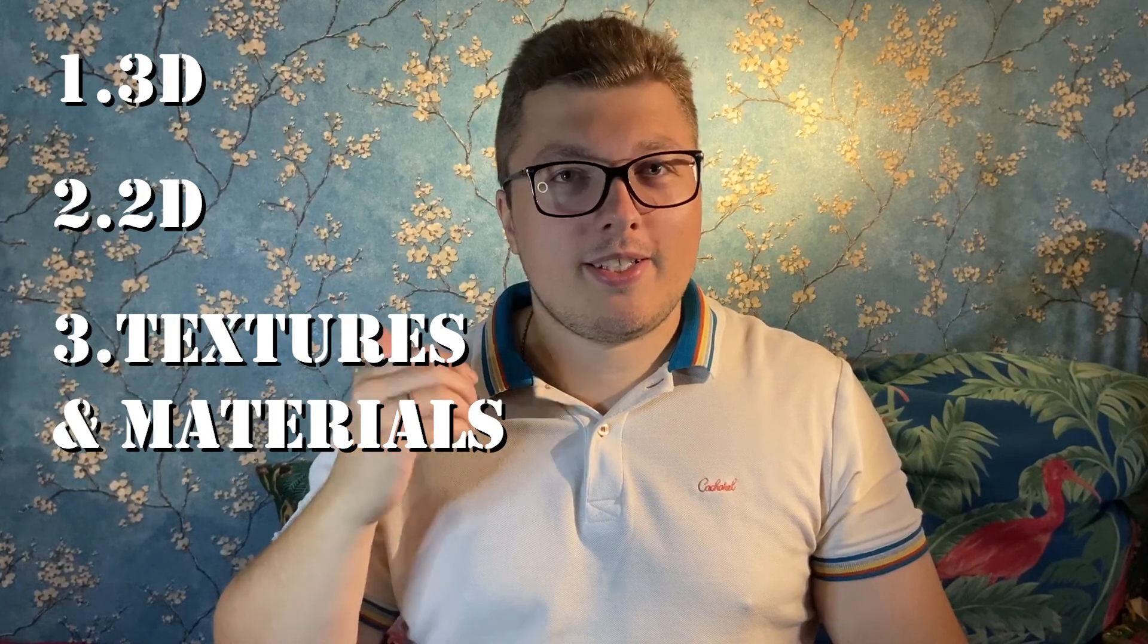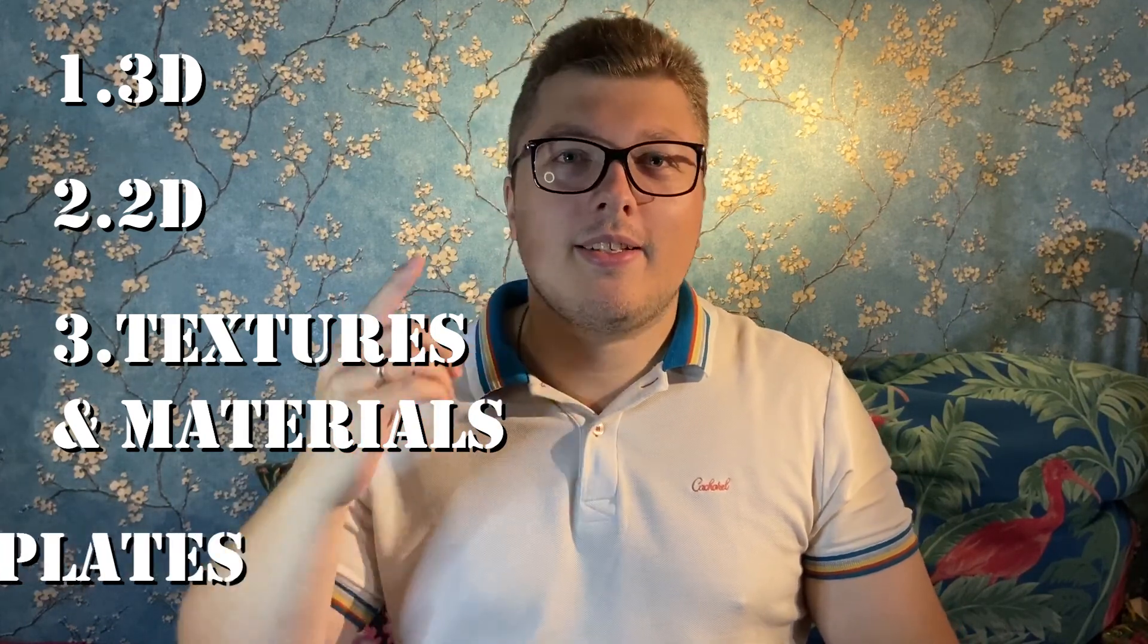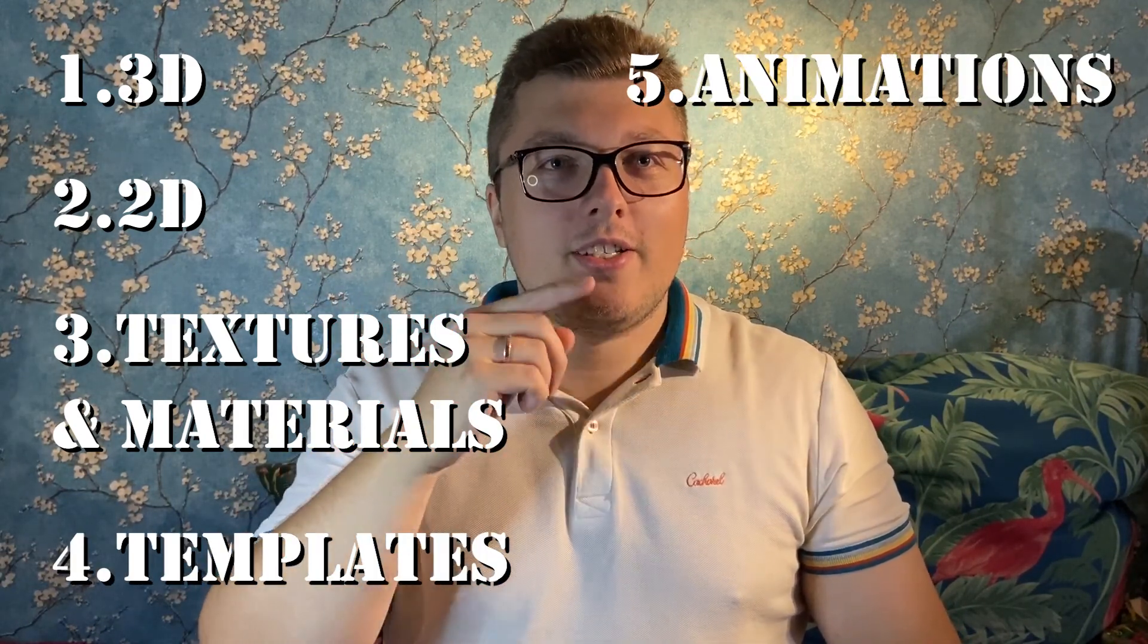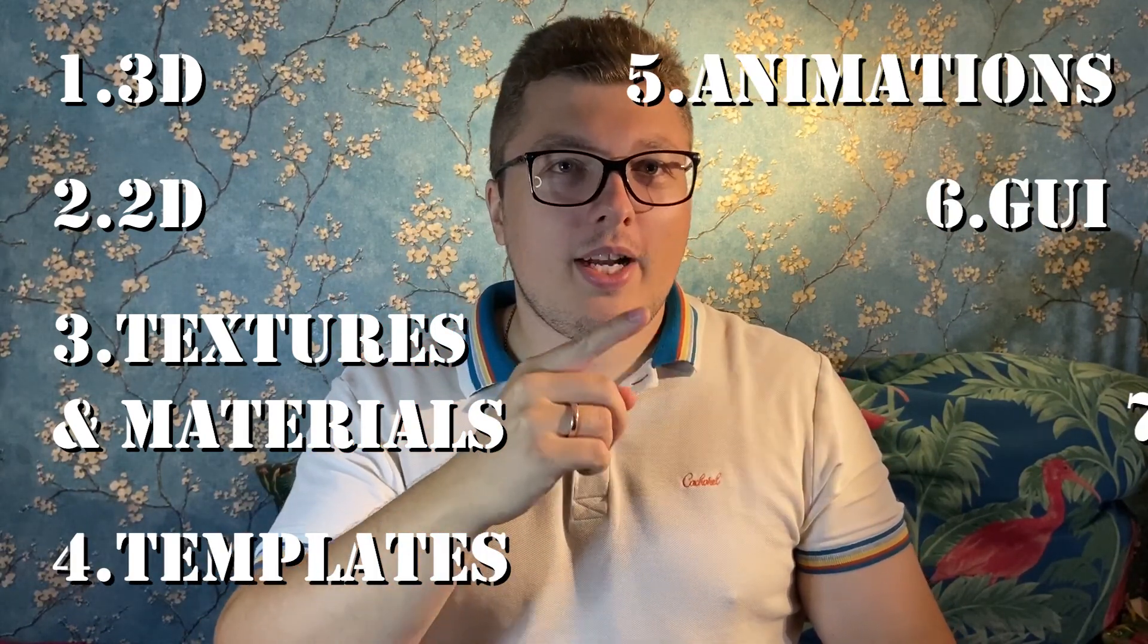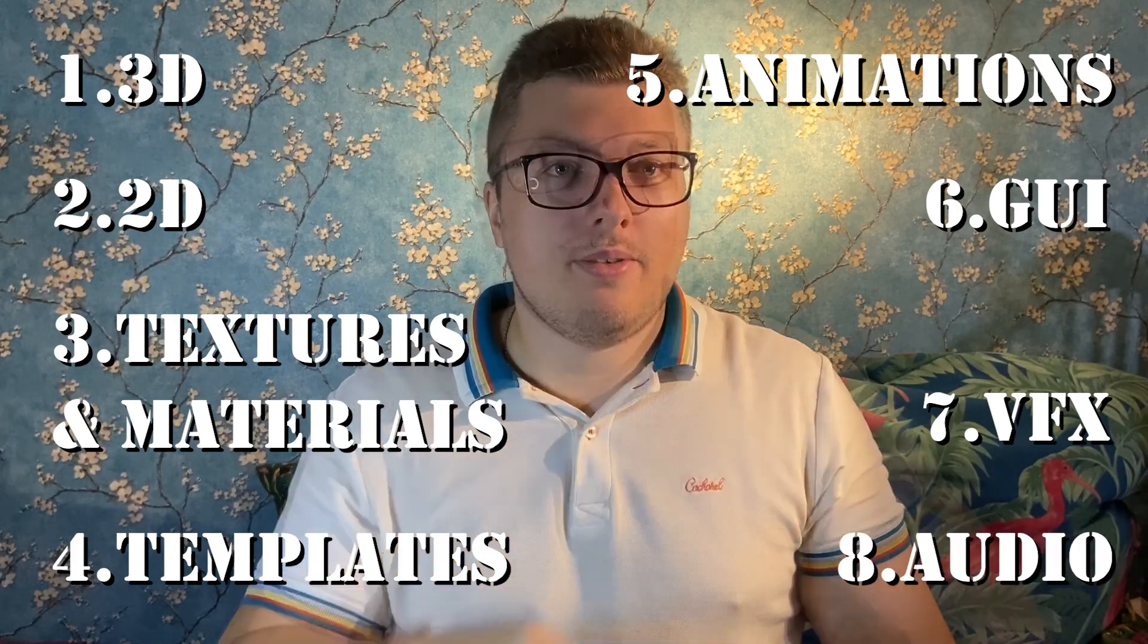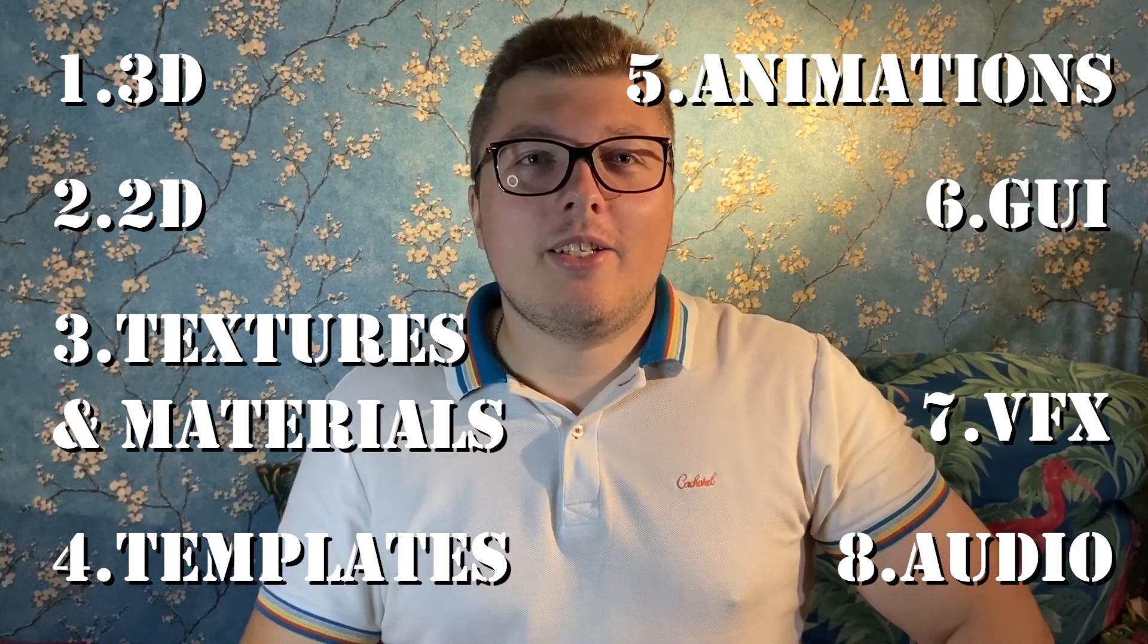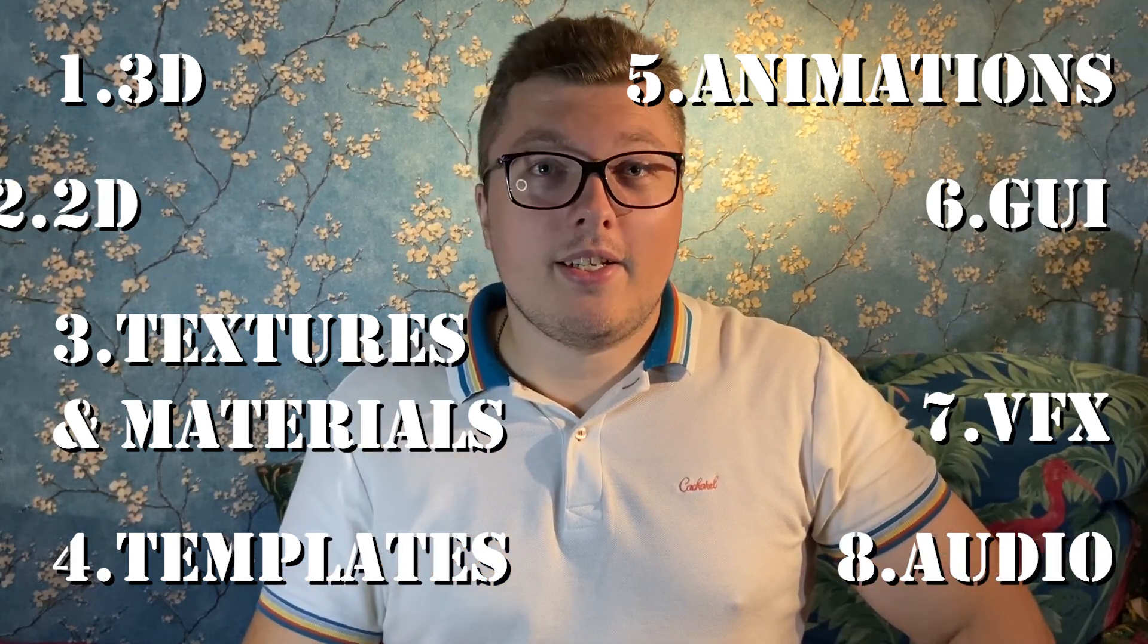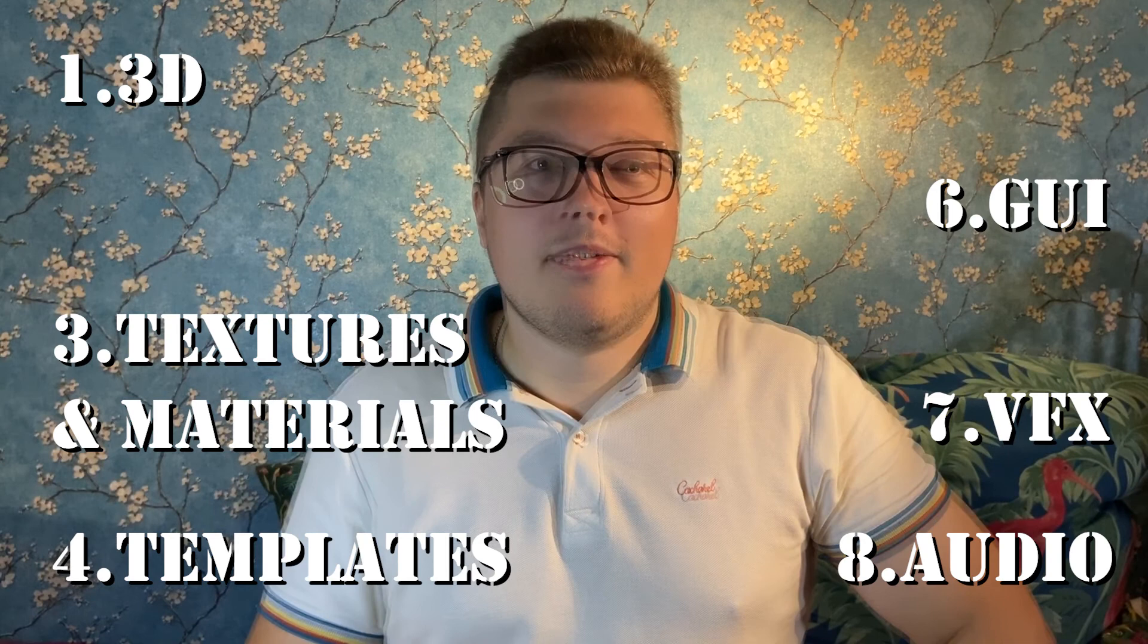There are 8 main types of assets in this store: 3D, 2D, textures and materials, templates, animations, GUI, VFX and audio. I decided to pick 5 best assets in every type.